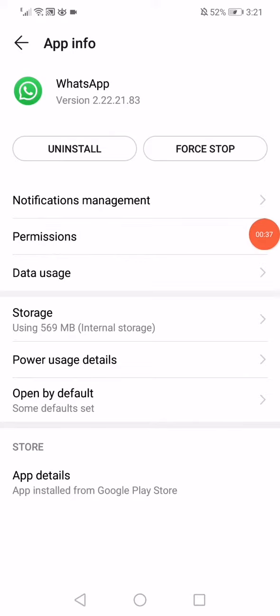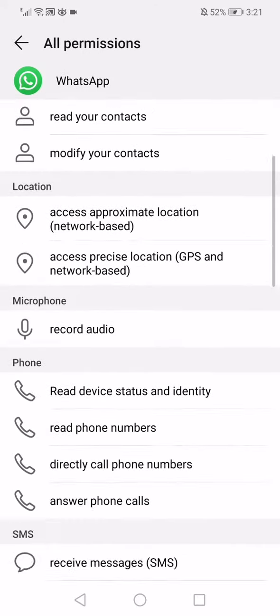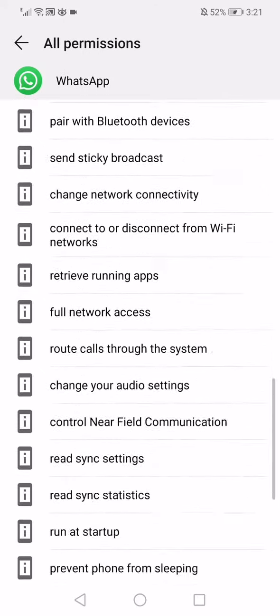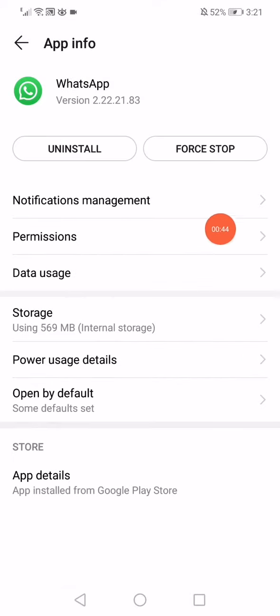Click on permissions and make sure also that all the permissions are enabled like this. Now go back.